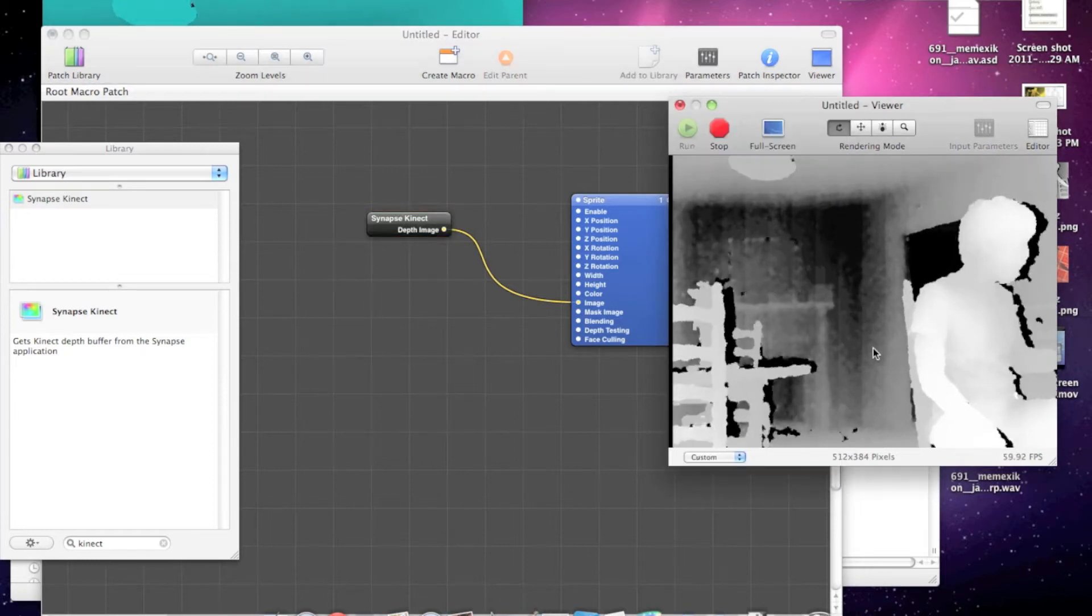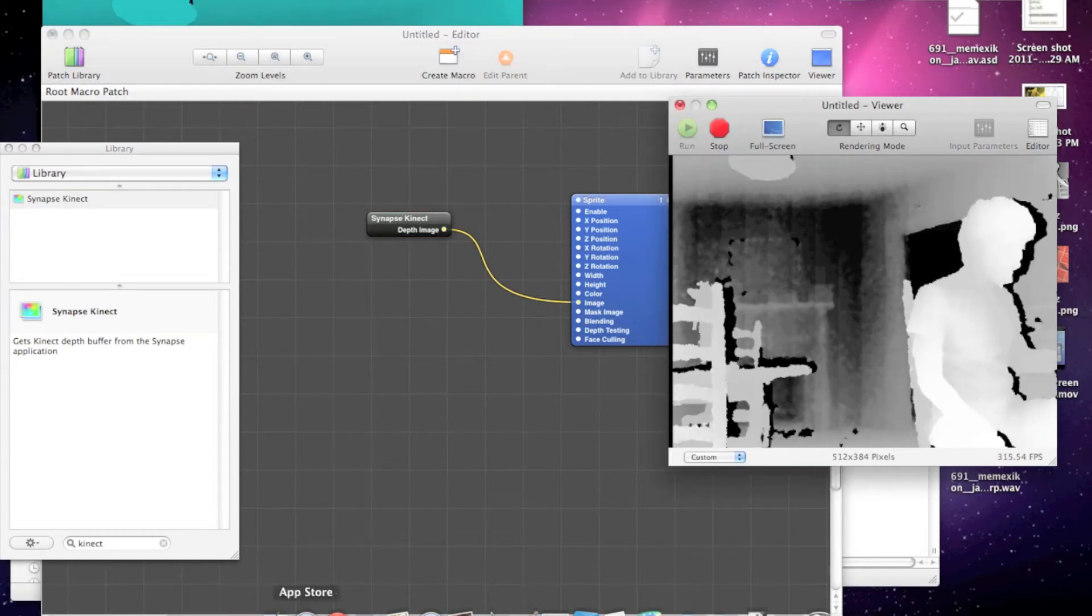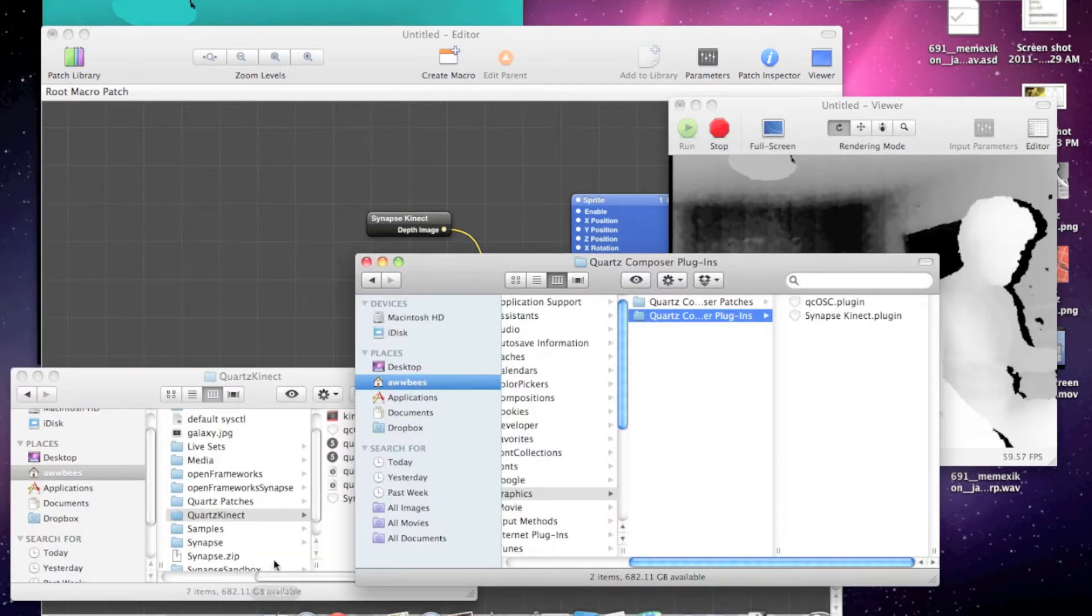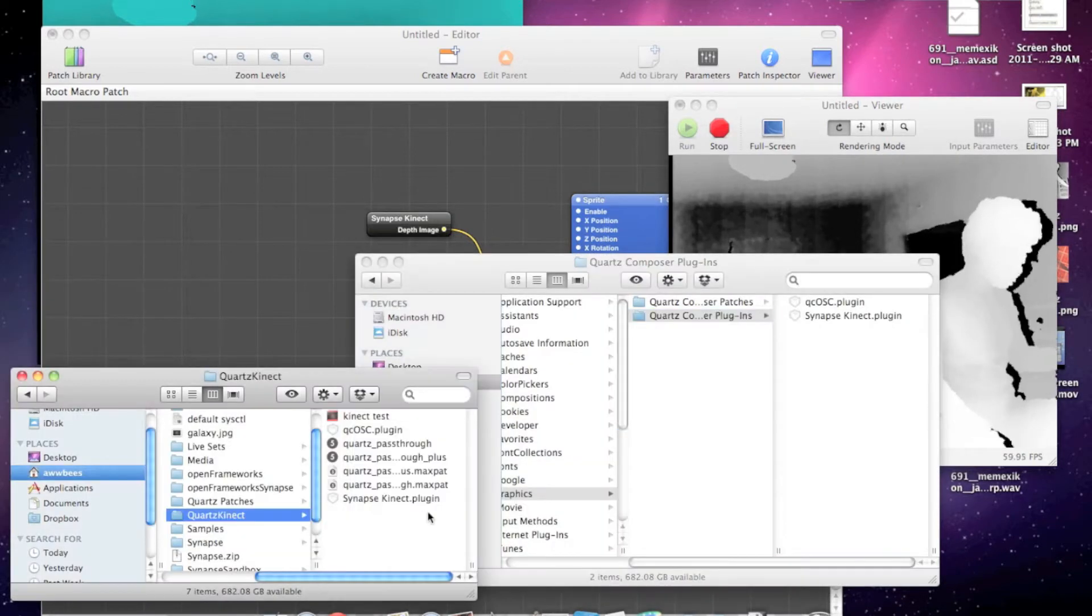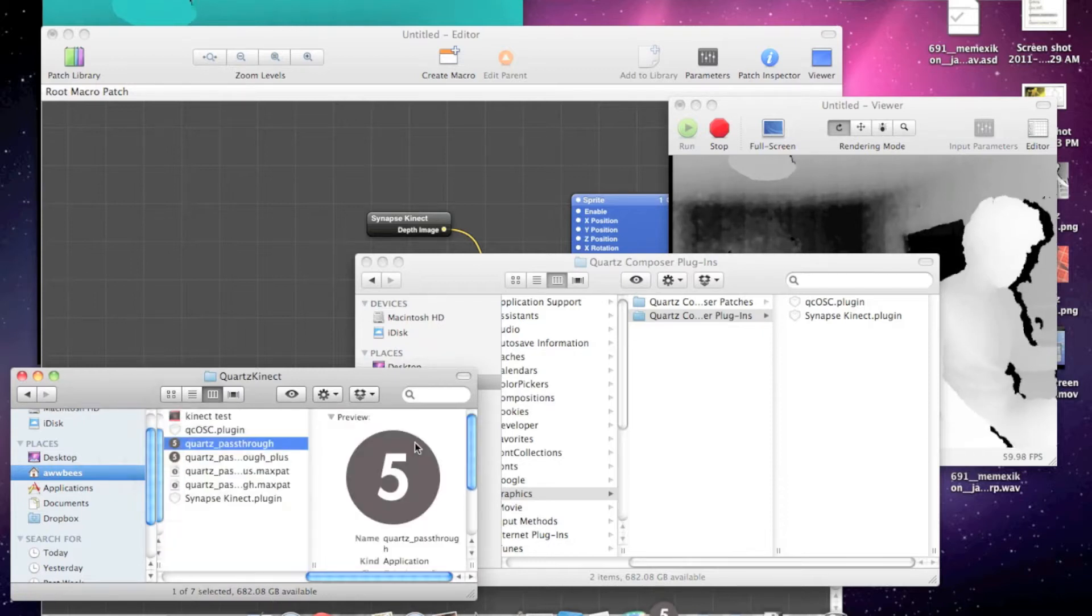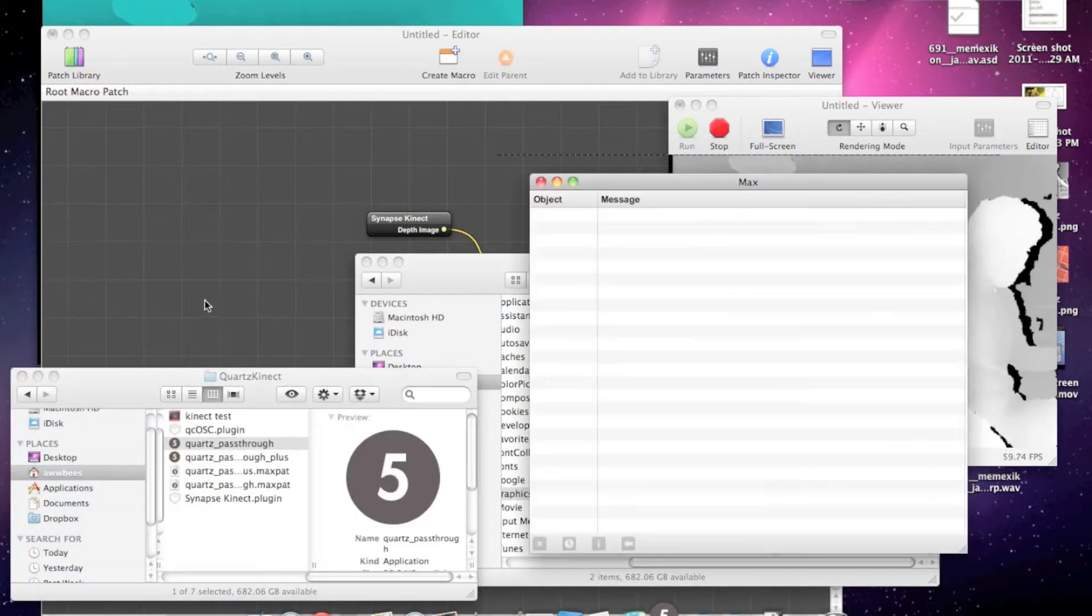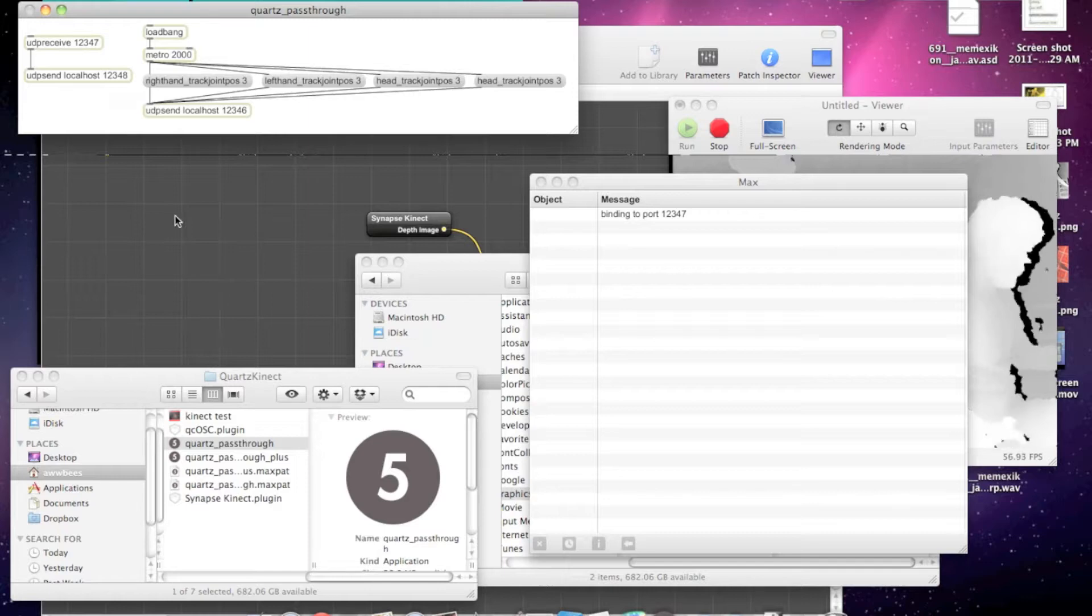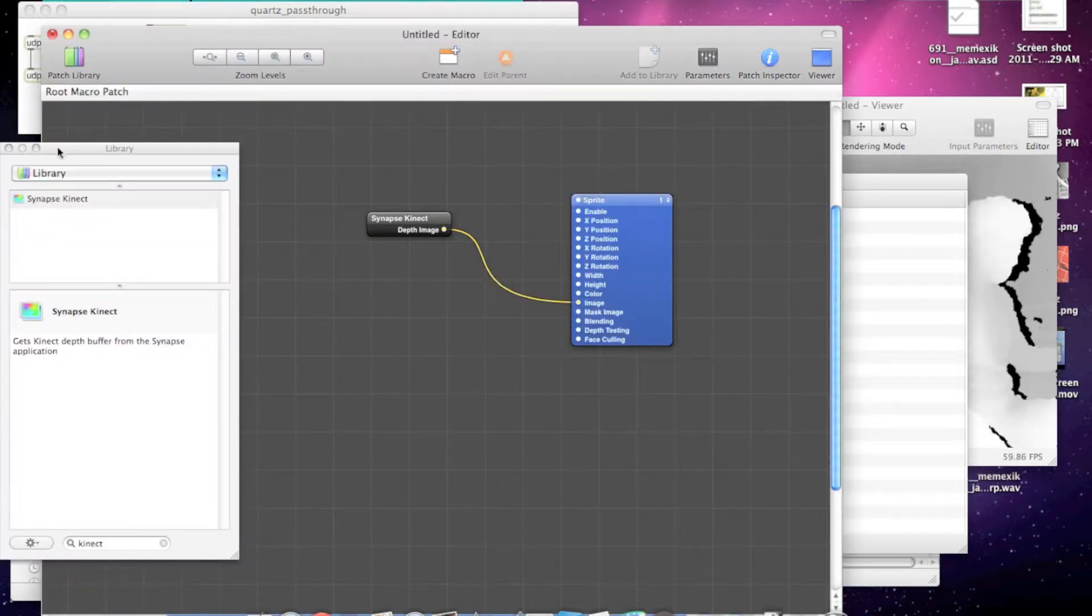Now, to get the joint information in there, we want to run the Quartz pass-through app in the zip file. So that's running right now.